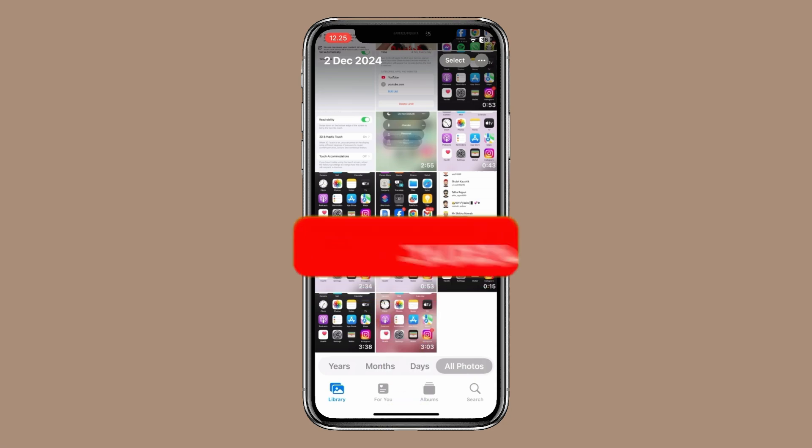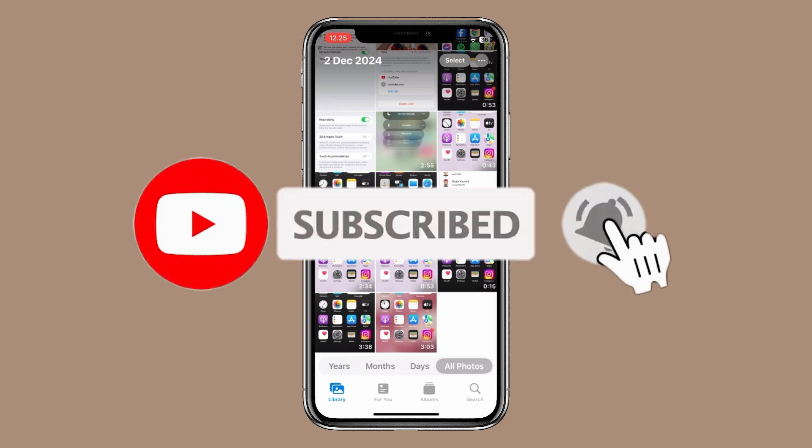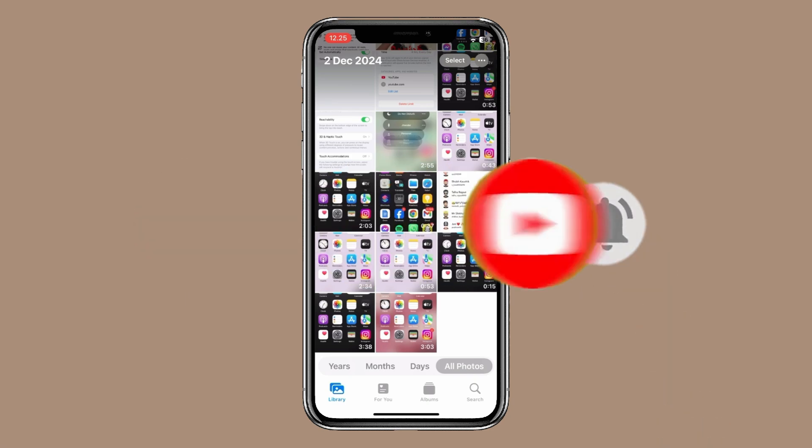Thank you for watching this video. Please like this video and subscribe to my channel for more interesting videos like this.